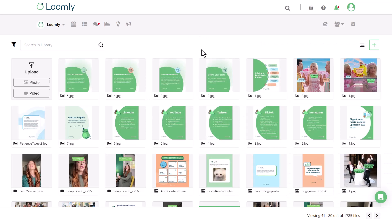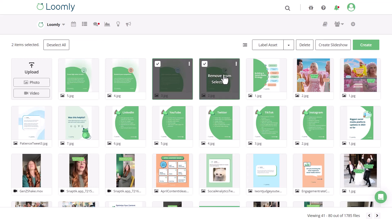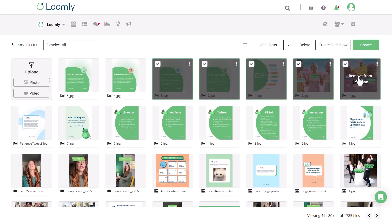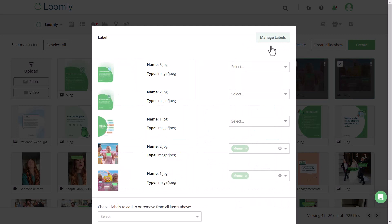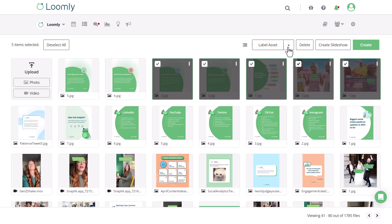When you select assets by clicking on them or by holding down the shift key and then choosing a range, you'll be given a few options including creating a slideshow that you can use on LinkedIn, Facebook, or Twitter, bulk adding labels to each of your assets for easy organization and campaign tracking, deleting the assets, downloading them, or creating a post.